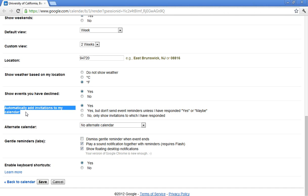So show events that you have declined. Anything you've declined will still show on your calendar. It'll be grayed out, should be fairly obvious, it has the strikethrough, that you've declined that meeting. Mostly you get invited to meetings, you can't attend, you still need to have that visibility. And then also on by default, automatically add invitations to my calendar.